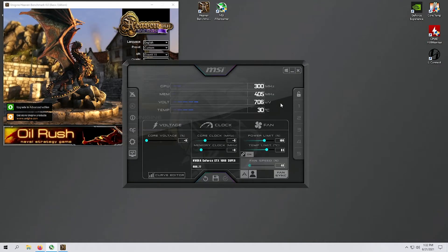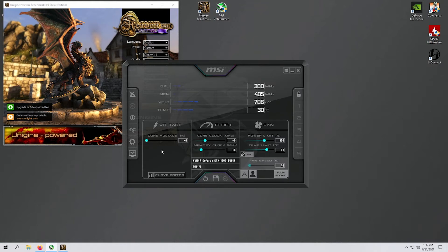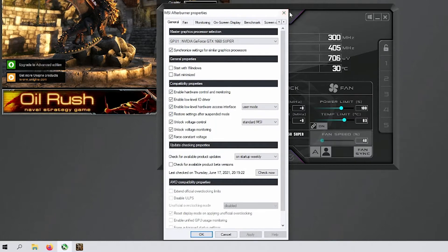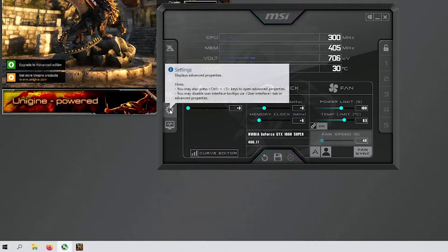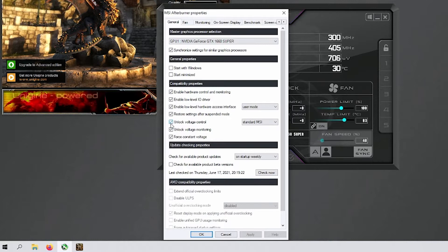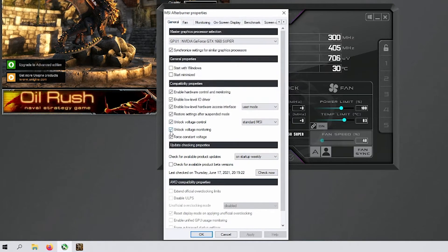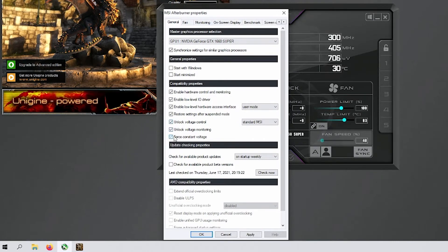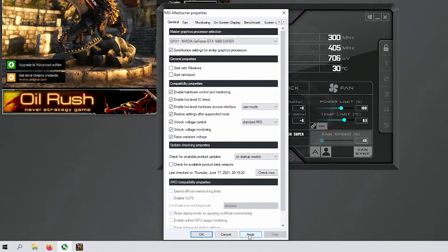The first thing I always do when loading Afterburner is go into settings and set up fan profiles. Hit the little cog wheel on the left-hand side. On the first page, you need to unlock voltage control, voltage monitoring, and force constant voltage — these are unchecked when you first boot it up. Just check those three things and hit apply.